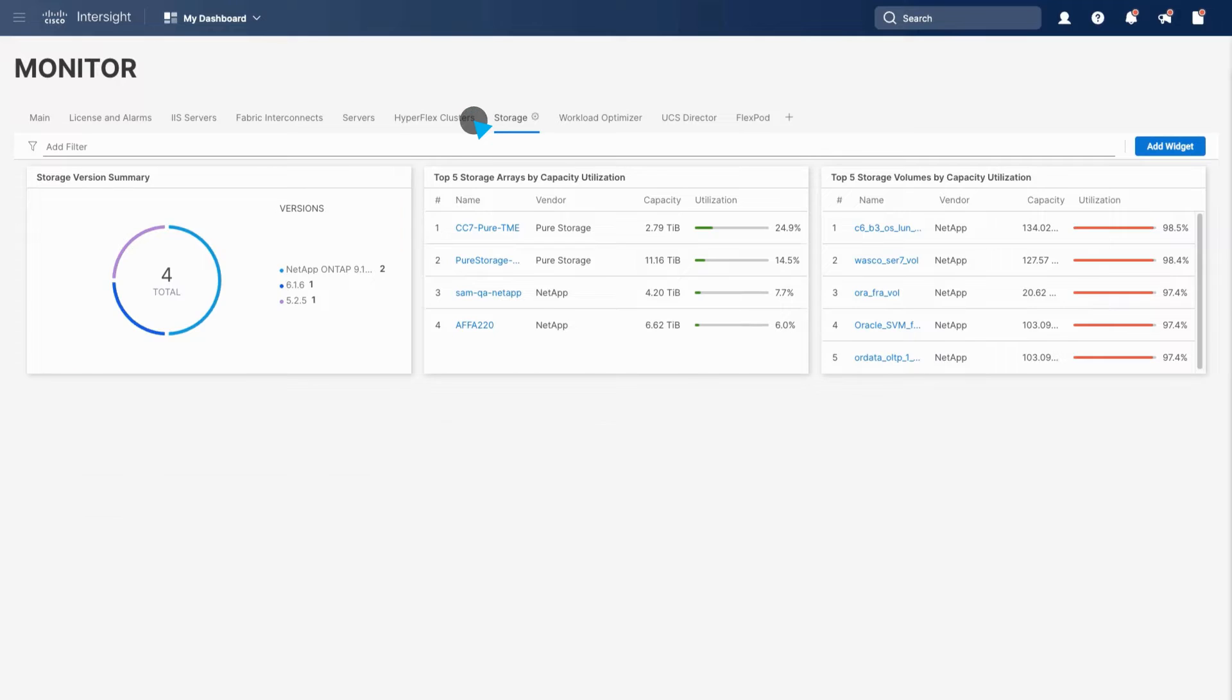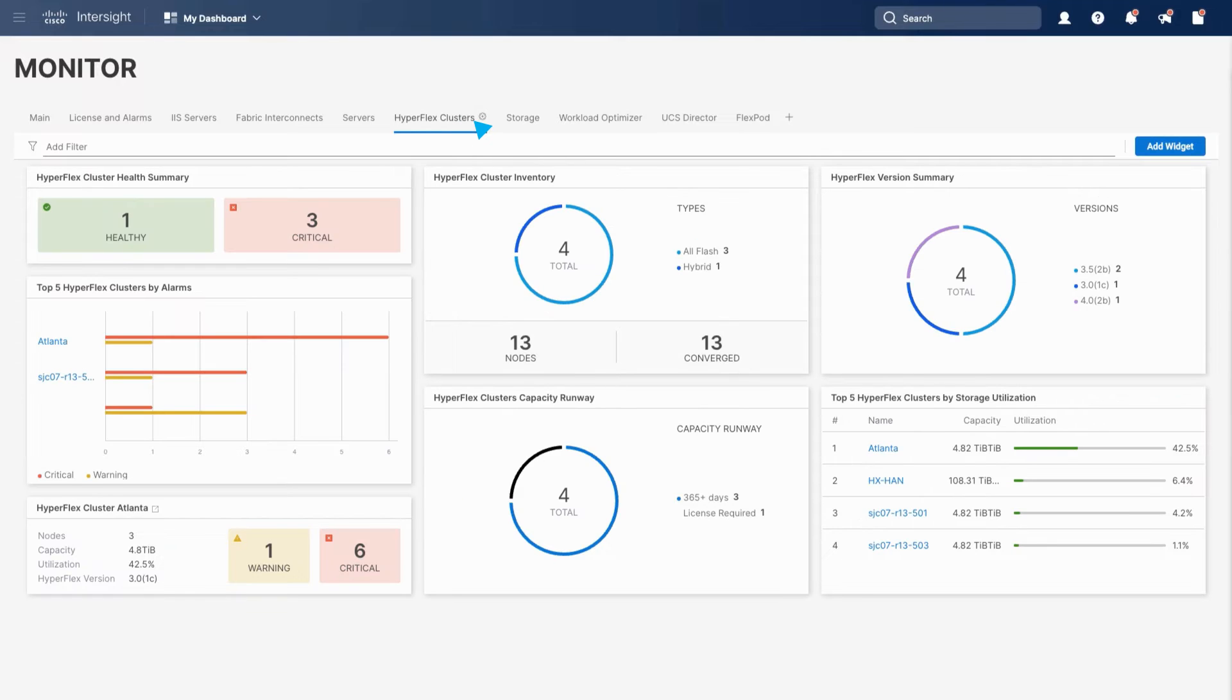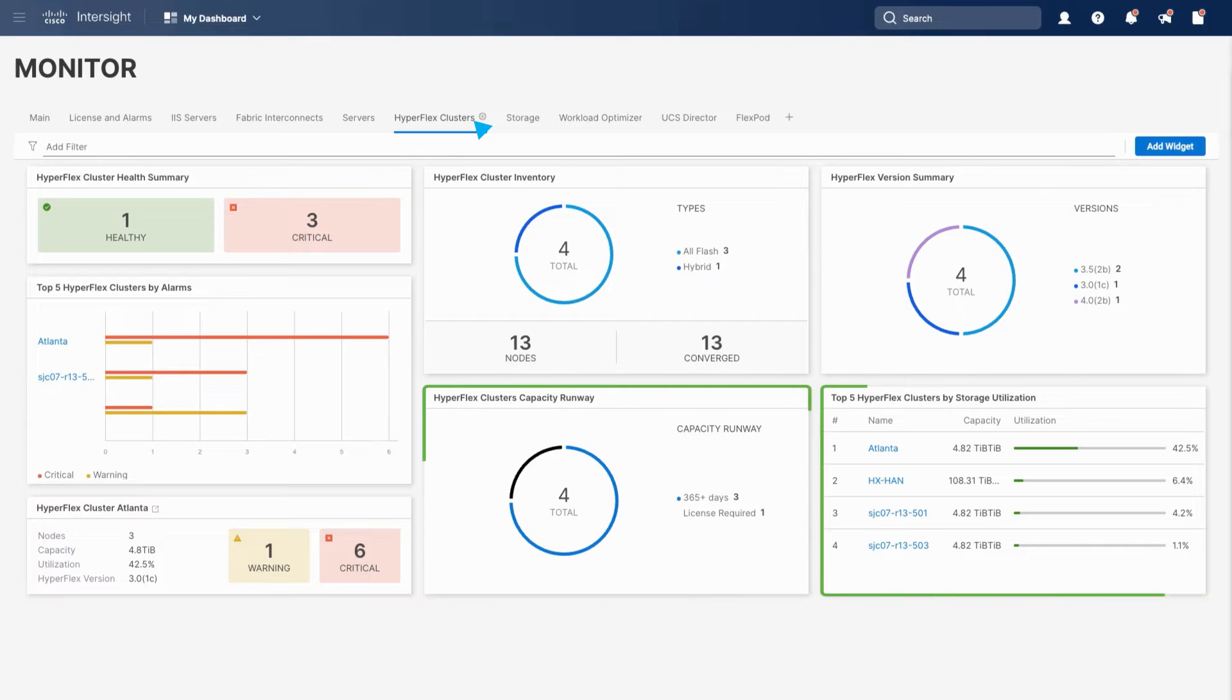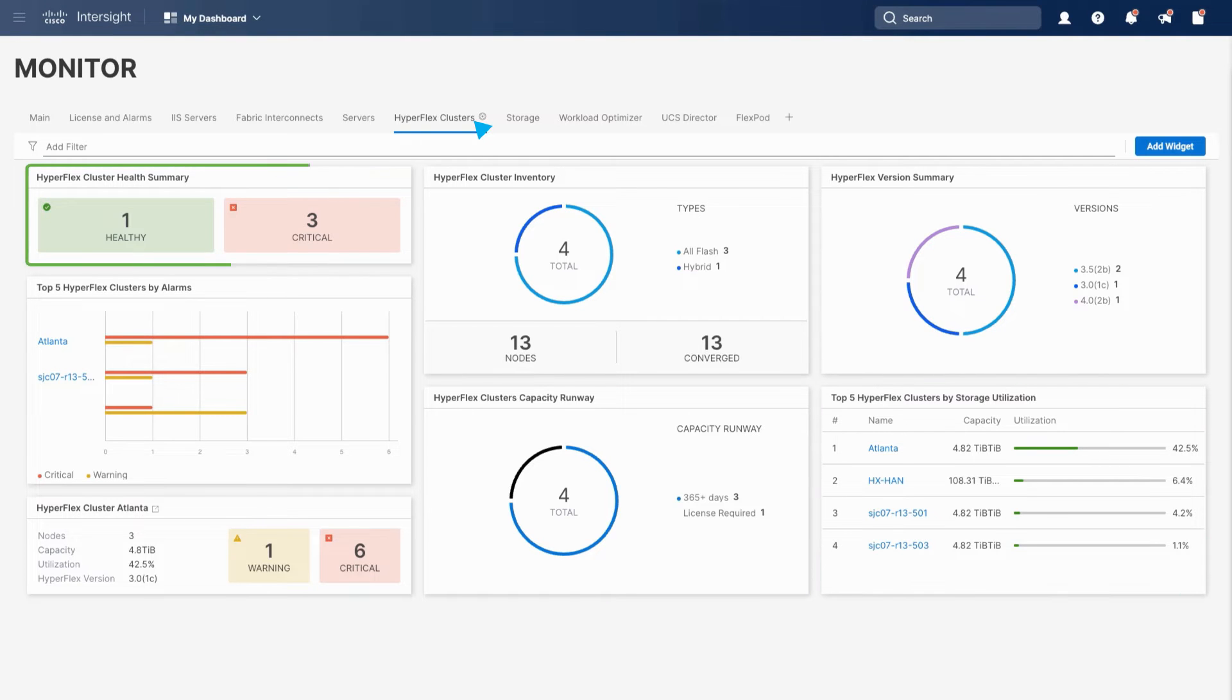Next, selecting HyperFlex, Cisco's hyper-converged solution, you can get a quick look at capacity runway, utilization, and health of the clusters.